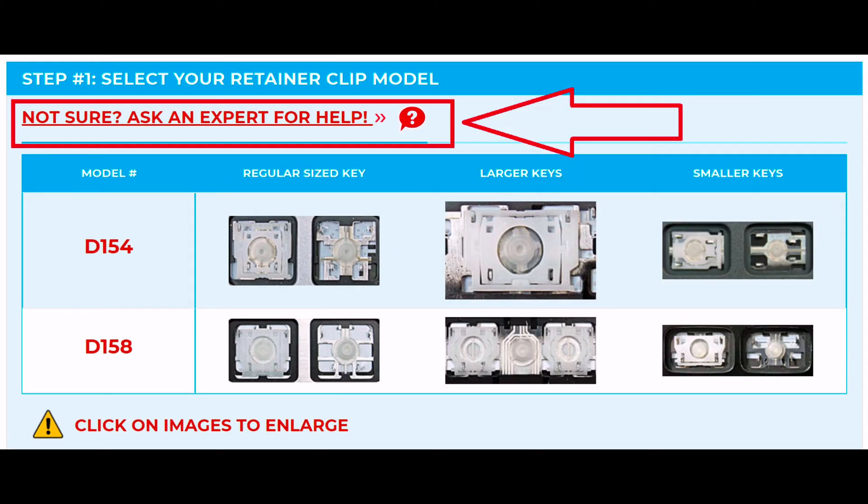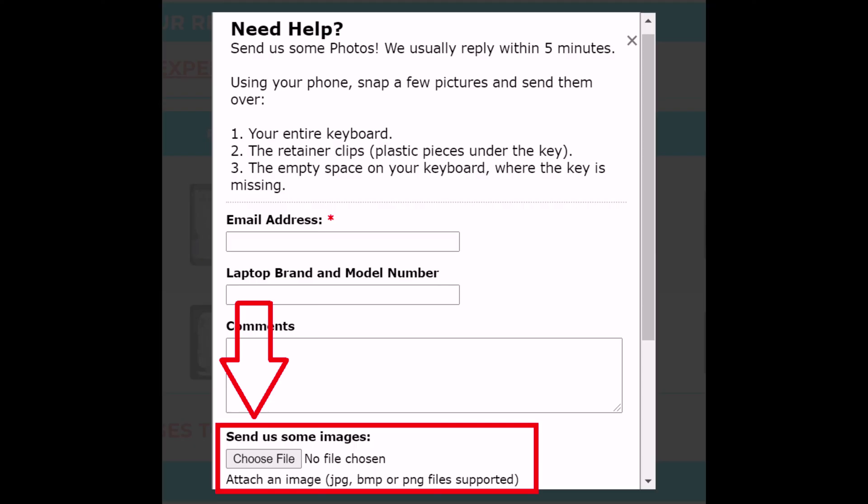Last, if you're still not sure, send us some photos and we'll verify your exact retainer clip model. Our customer support team usually responds within five minutes.